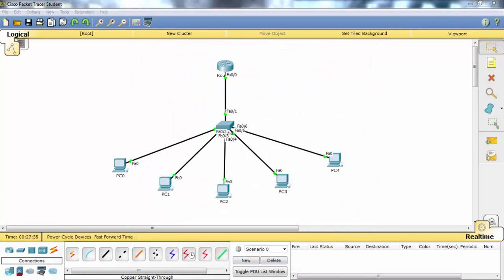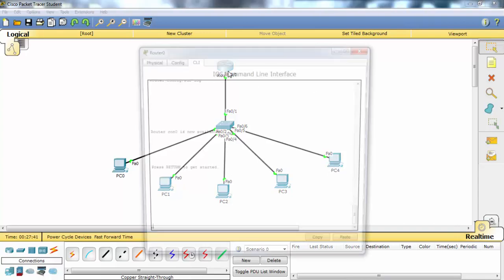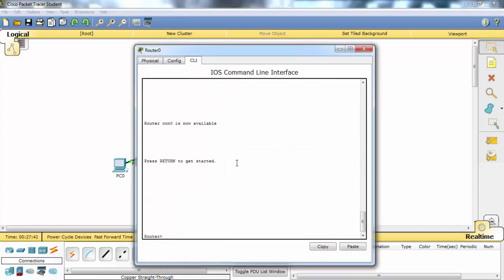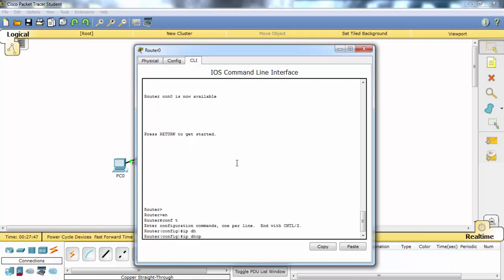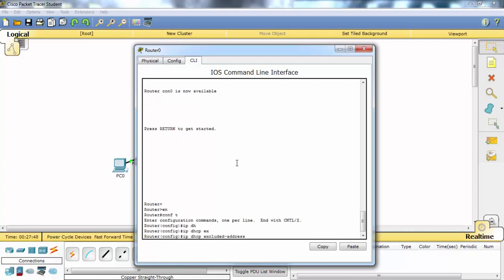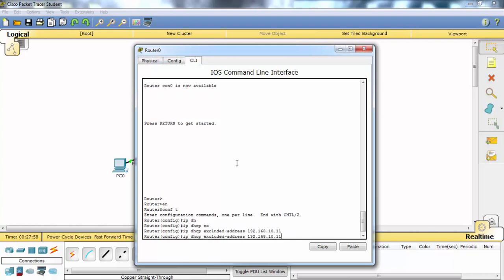During DHCP pool configuration you can also exclude some IP addresses. For example, let's try one. Or you can enter two addresses or more.